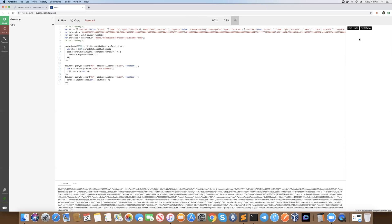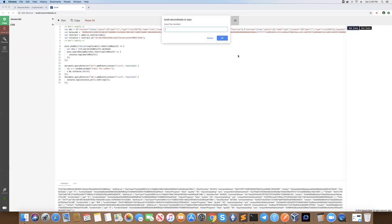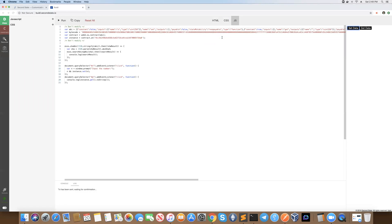Let's go ahead and use this. We'll click set data and this creates a pop-up: please input a number. So one, two, three, four. We click OK.